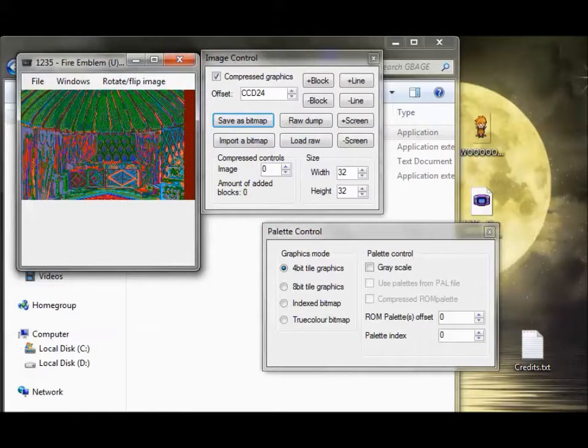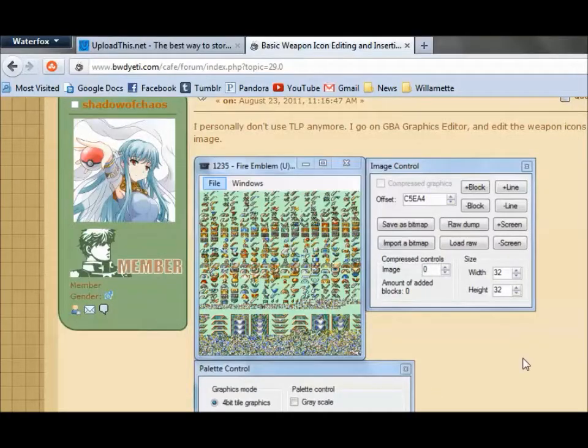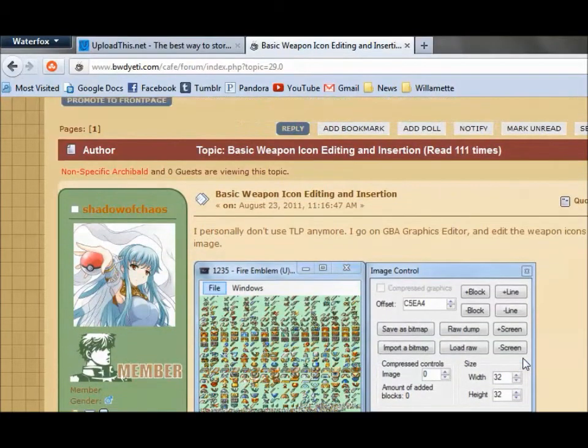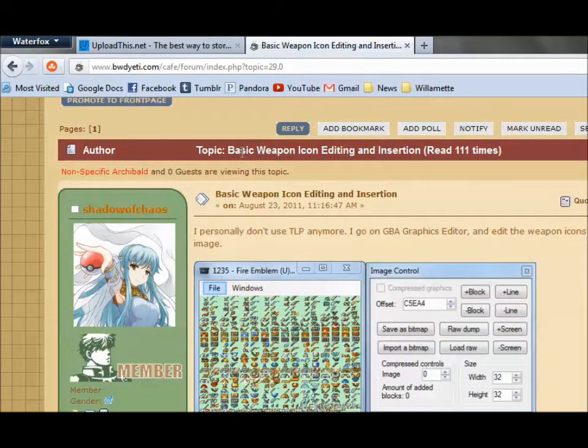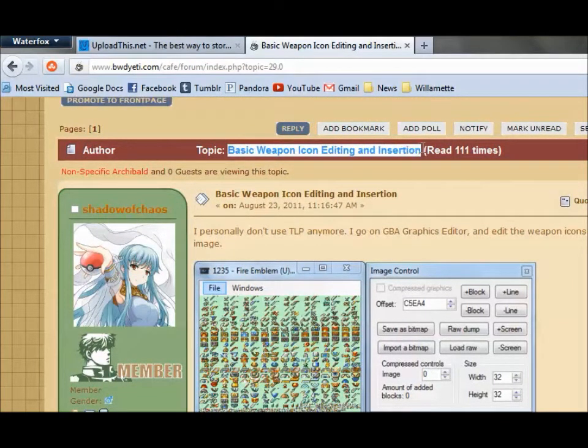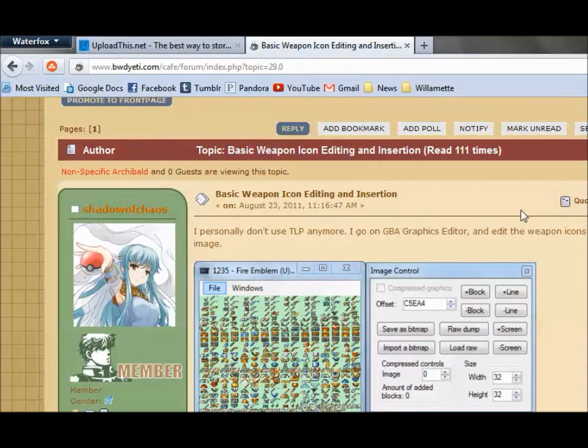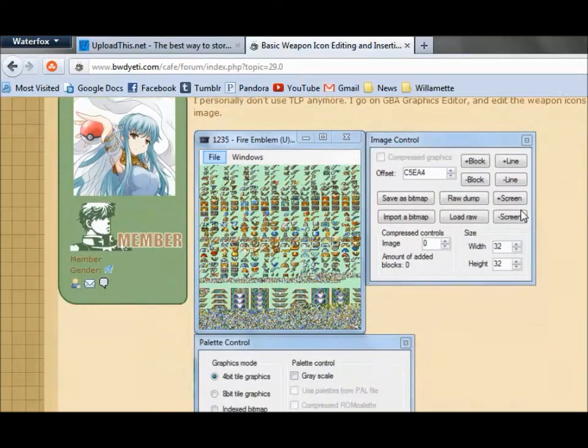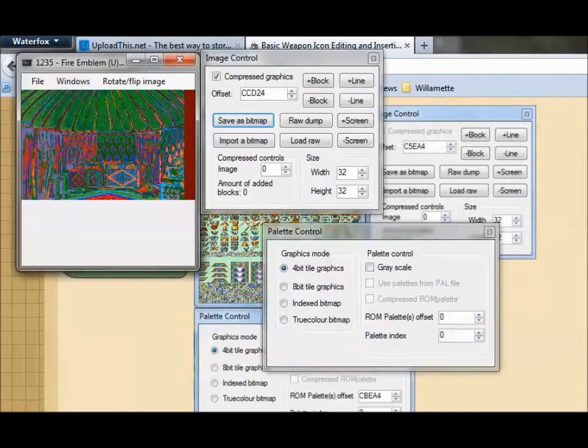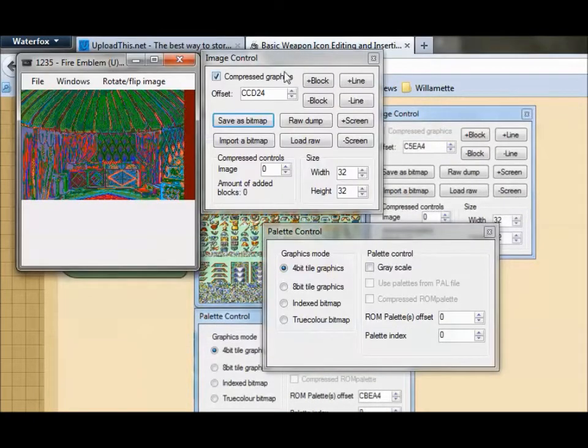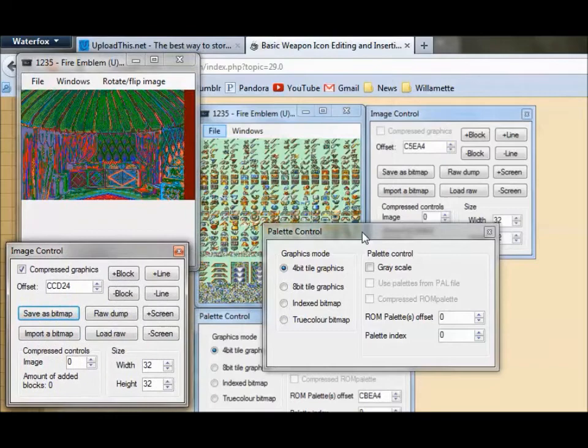So obviously, if I need to go somewhere to get hacking information, I'm going to go to Fire Emblem Cafe, which is hosting Shadow of Chaos's nice basic weapon icon editing and insertion tutorial. So from here, we're going to get the FE7 offsets. And if you're hacking with FE8 or FE6, the offsets are in here too.